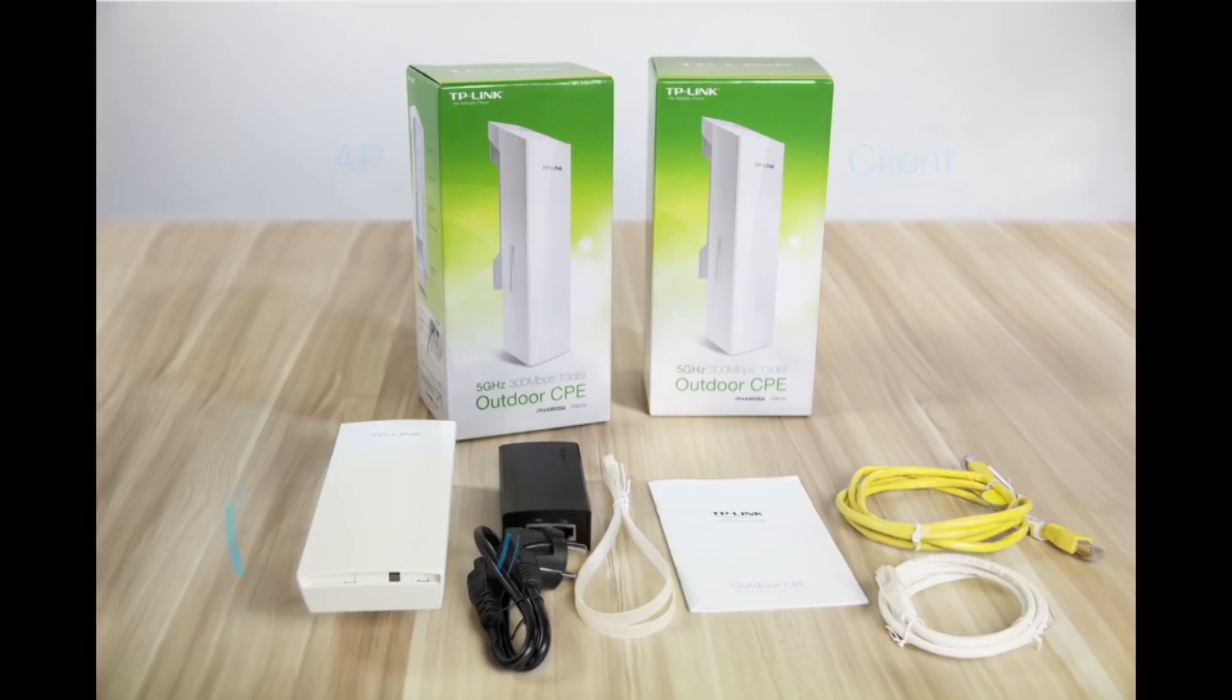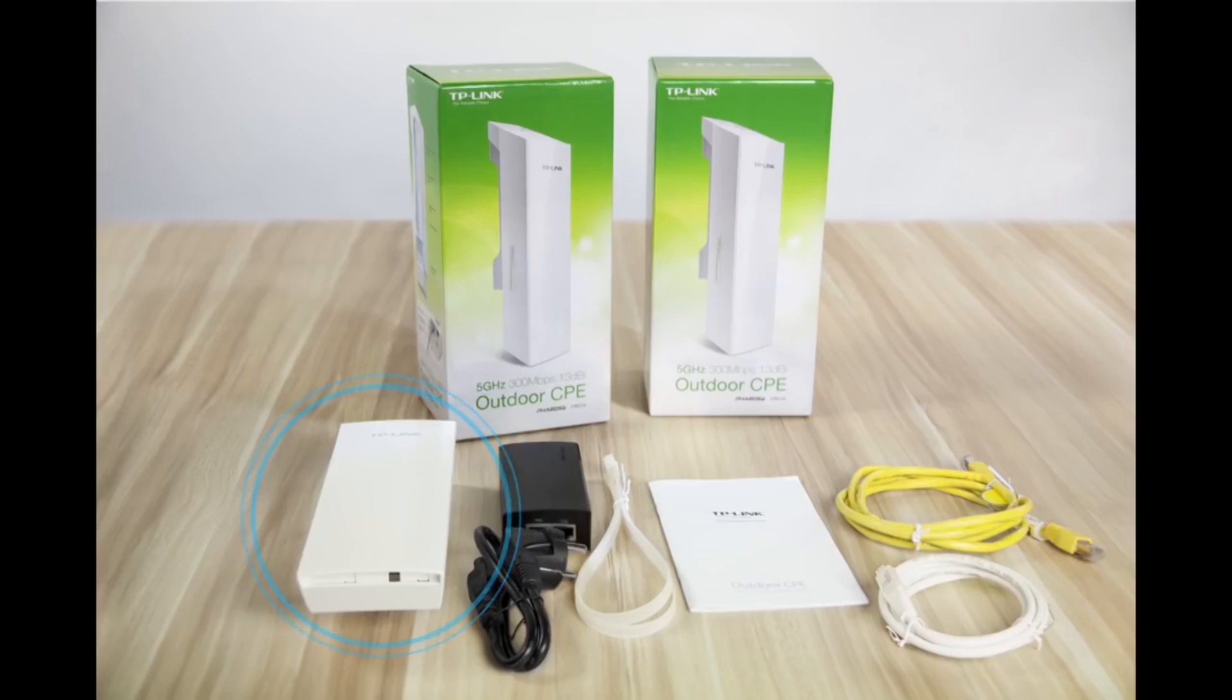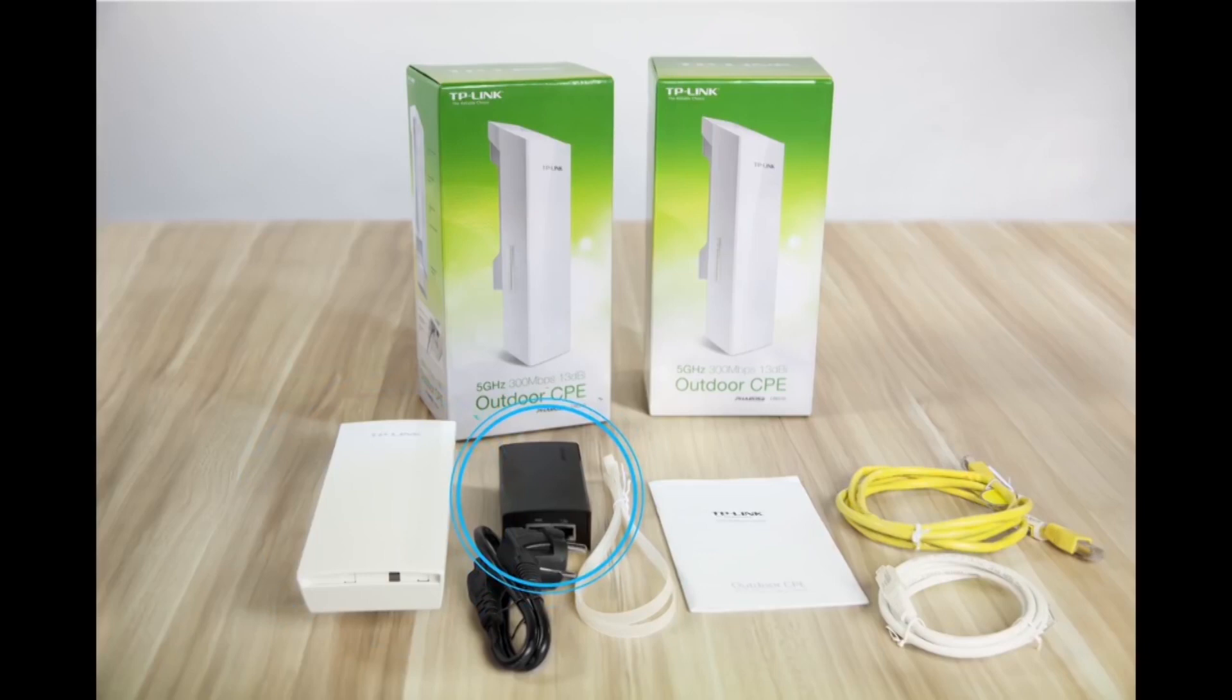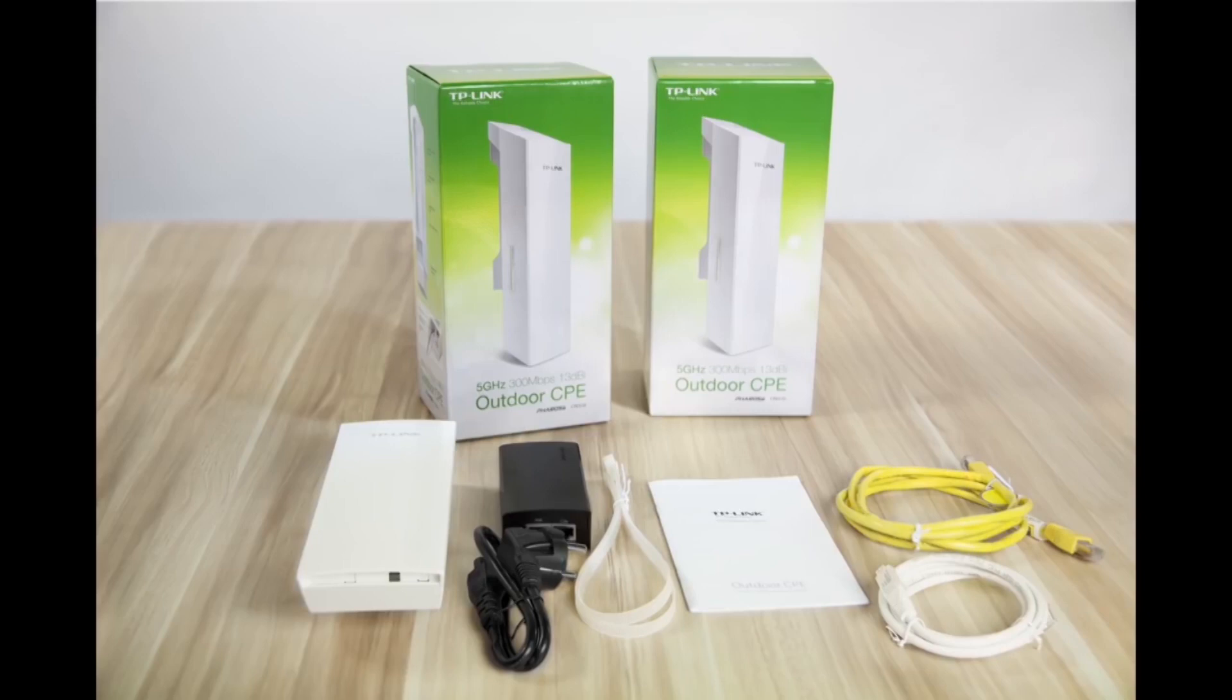Each package contains one Pharos CPE510 and a passive PoE adapter, which supplies power to the device via Ethernet cable and acts as a secondary Ethernet port. Pole mounting straps and a power cable are also included. Refer to the installation guide for more detailed information.